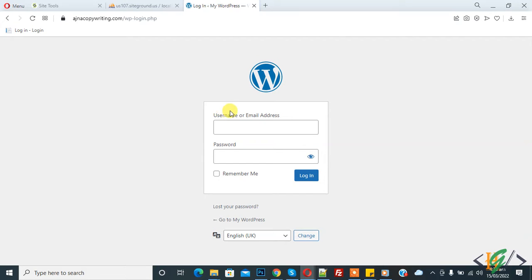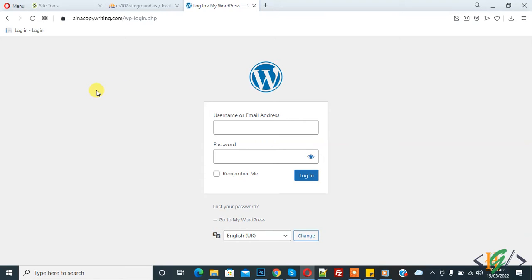Assalamualaikum, my name is Asan and today we will fix the issue of WordPress login being blocked by the Wordfence plugin. Before starting work, please subscribe to my channel. Thank you. Now back to our work — Wordfence is blocking my login access.